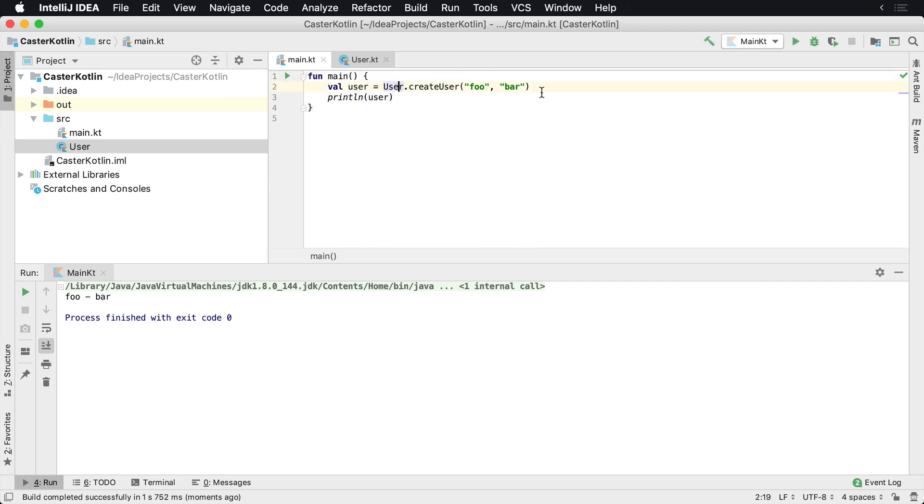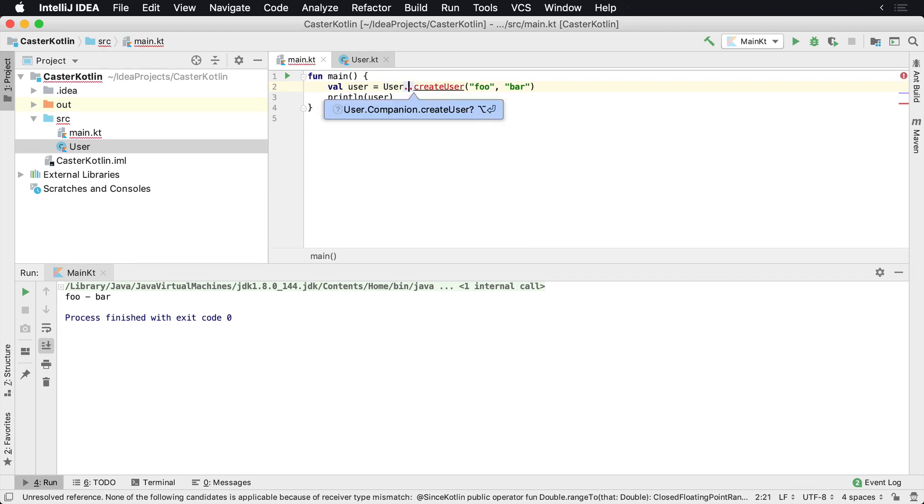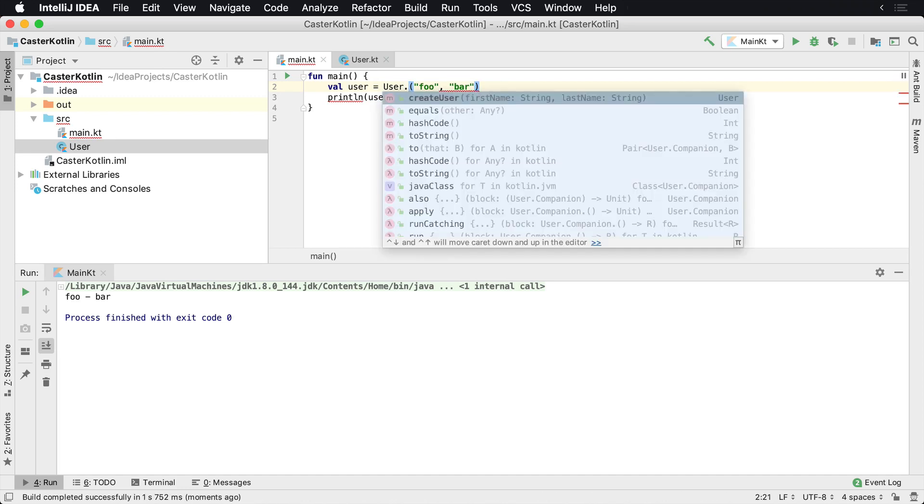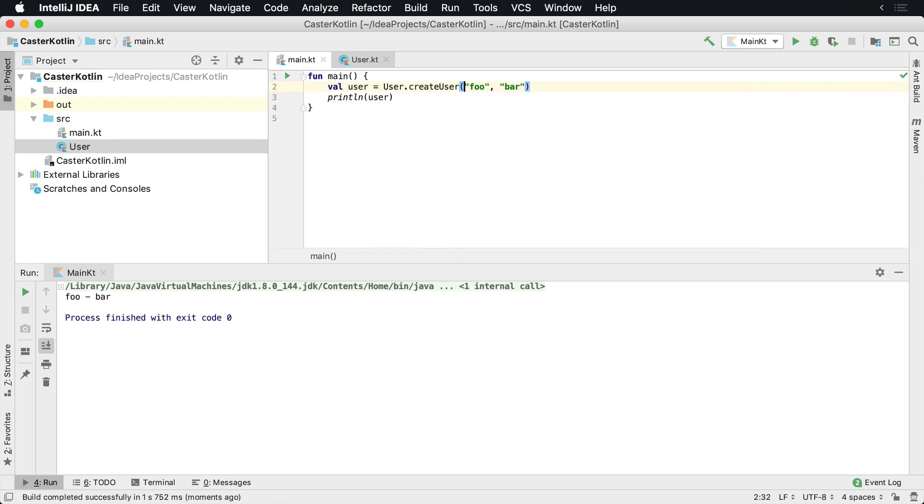And what we've done here is we've actually created a basically static type of method attached to the user class. So now you notice how I didn't create an instance of user, I just called a method that was directly on the user class. And that is going to be the createUser method. So we can treat this like a factory to create objects for us.